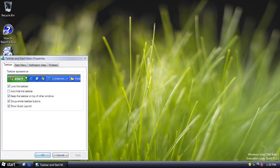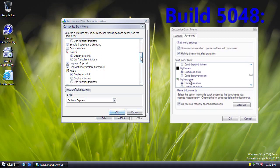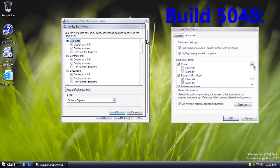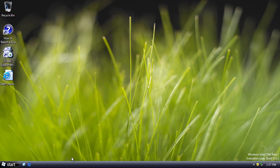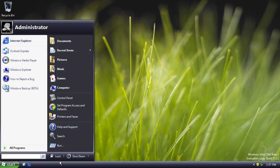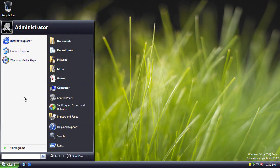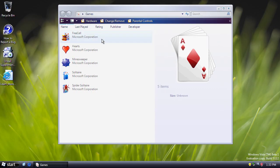The start menu showcases some new icons, such as the control panel icon. In the start menu options there are a few differences from Build 5048: there's no longer an option to display a My Hardware link, and there are no longer any power MRU mode options. Although in Build 5048 there was a shutdown cancel dialog option that didn't work, in this build we have a functioning shutdown cancel dialog. There's also a return of the games link — in Build 5048 the option existed but didn't function.